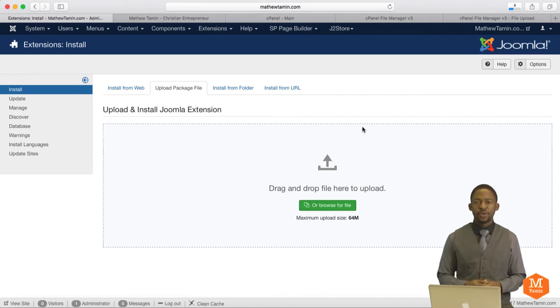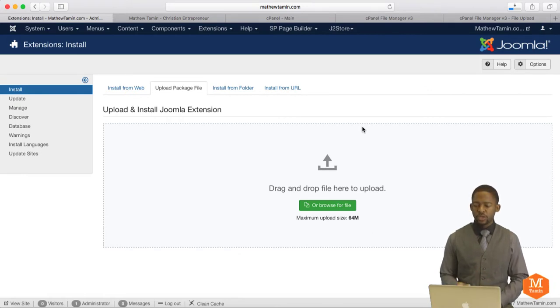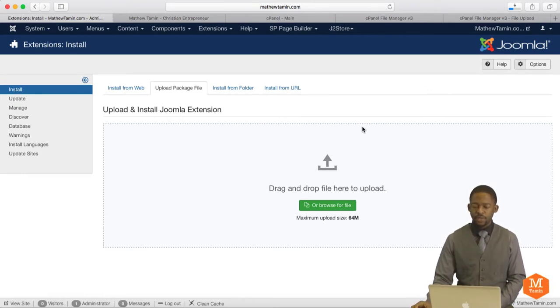Hello, Matthew Taming here with another video tutorial for Joomla LMS, the Learning Management System. In this lesson, we're going to install Joomla LMS on the back end of your Joomla website.